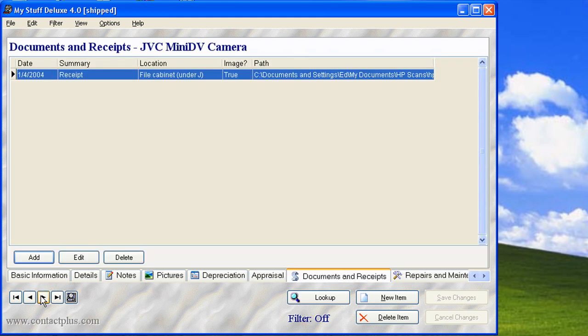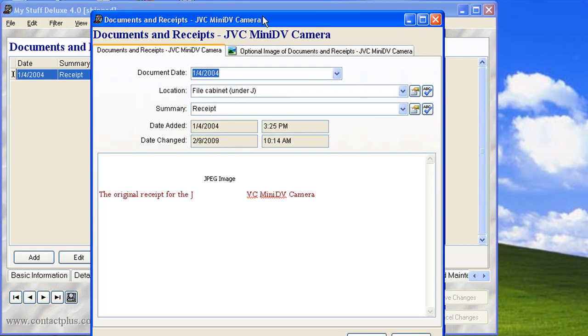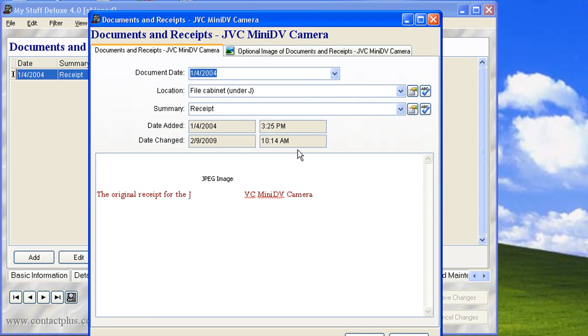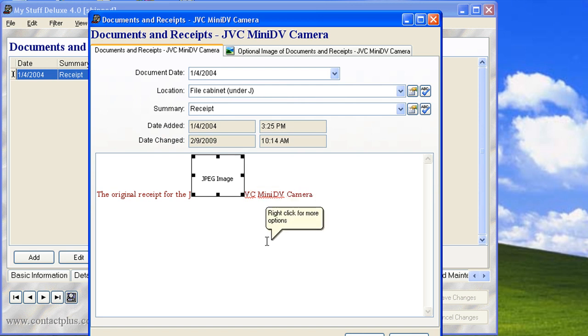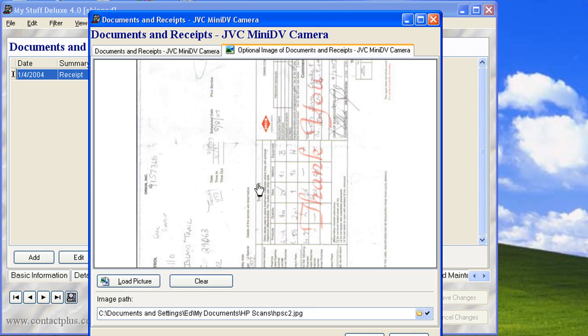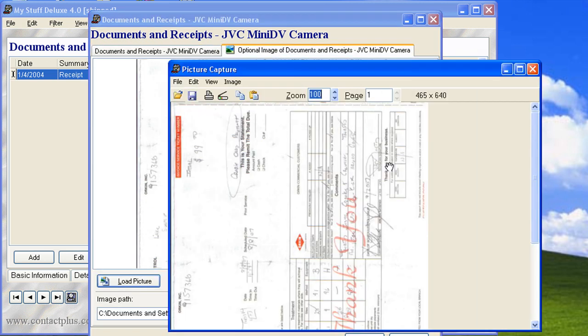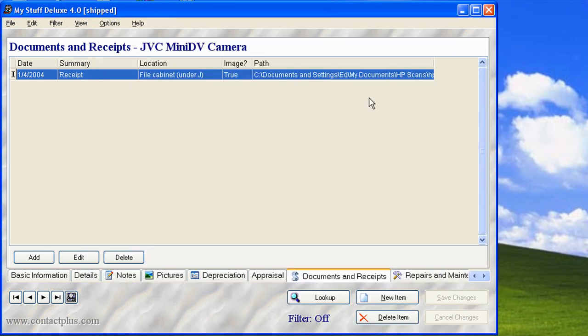Documents and receipts is really handy. Let's say you want to, for example, keep track of where you're storing certain receipts or documents for this particular item. Not only can you store the document receipt, you can drag and drop an image or a JPEG file or a PDF file right into here. Just drag it from your desktop right into this note section or you can optionally do an image here by clicking on the load picture.